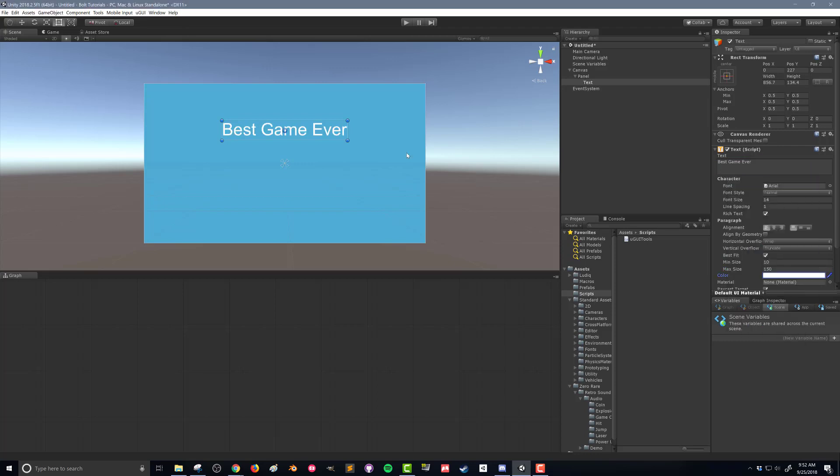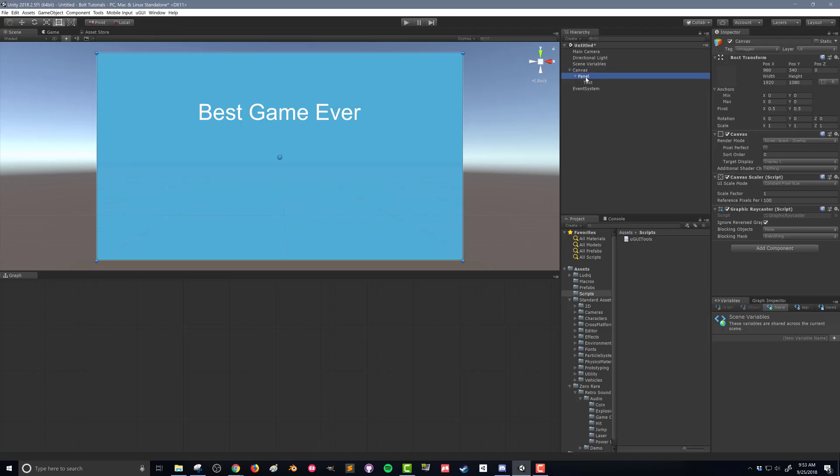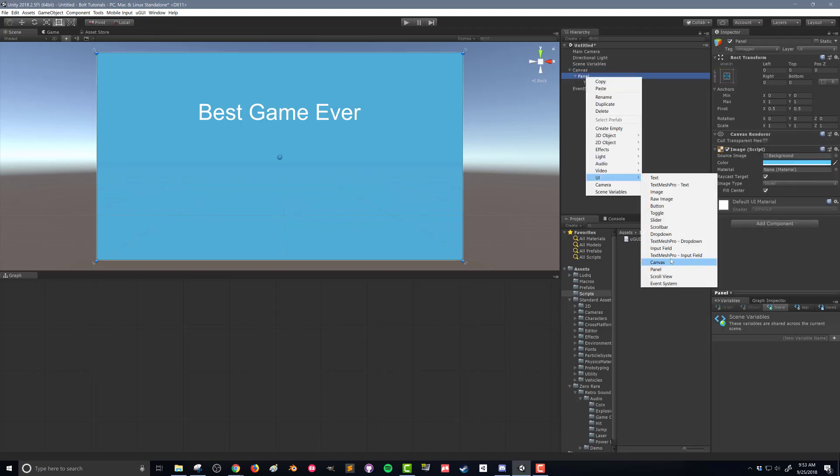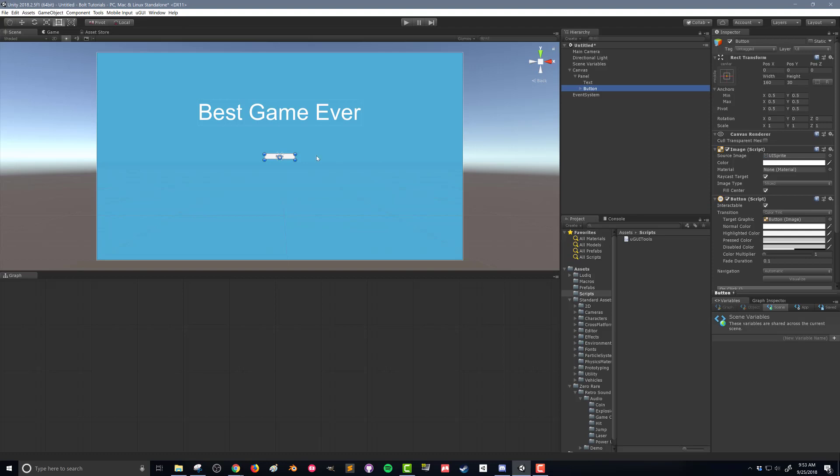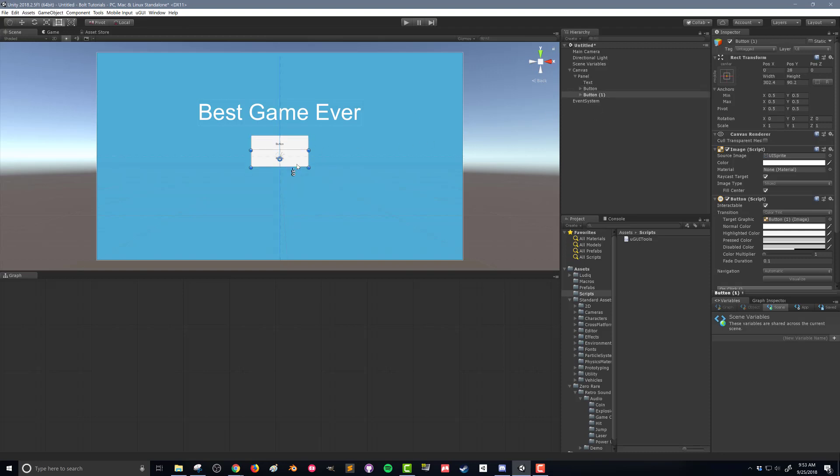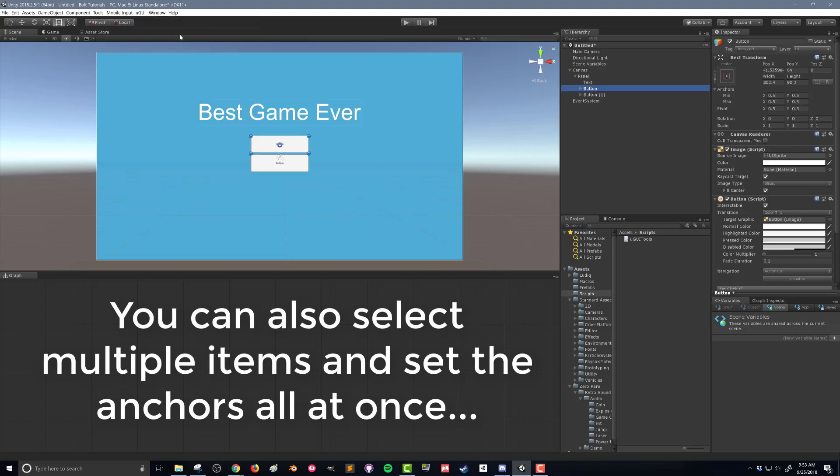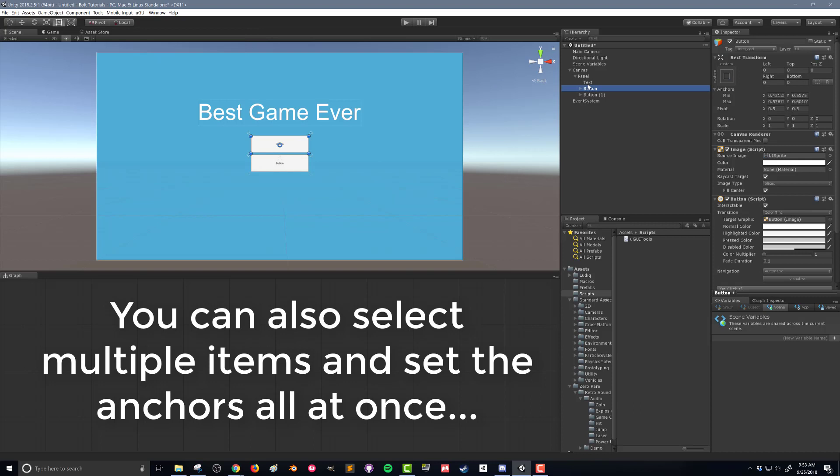Now we've got a title. Next I want to add in a couple buttons, and I'm going to add in a button that's going to start my game and I'm going to add a button that's going to quit my game. So I'm going to go to my panel, right click, go to UI and select button. I'm going to size that up, just make a little bit bigger, center it, and then I'm going to duplicate that button and drag that button down like so.